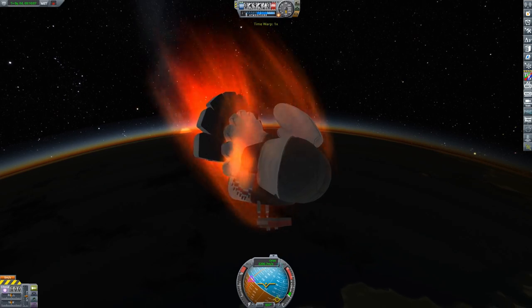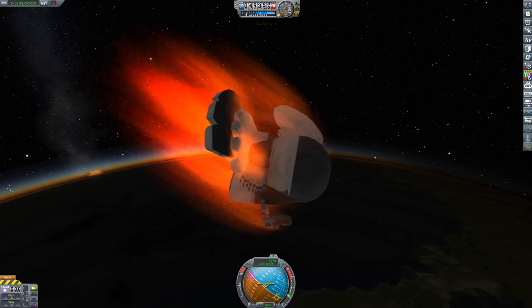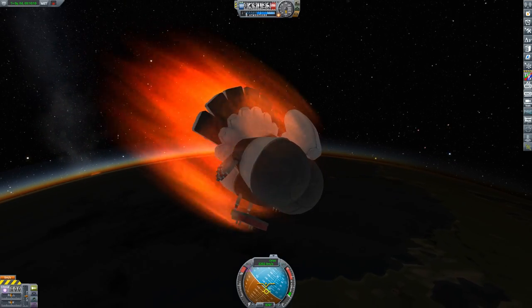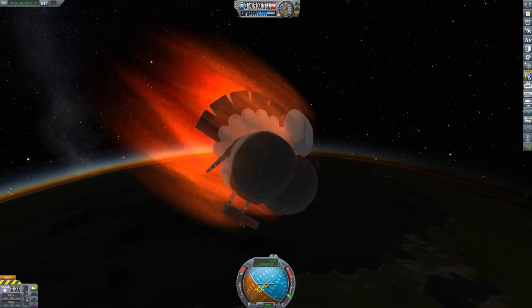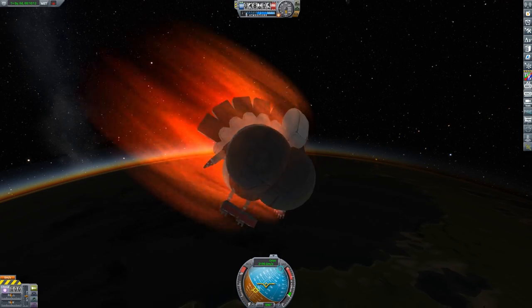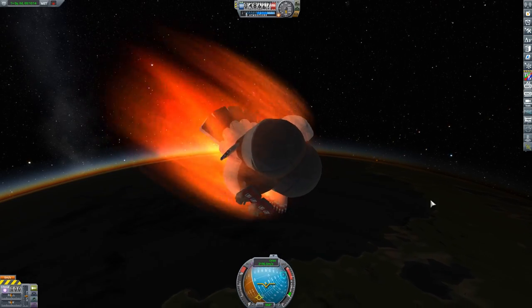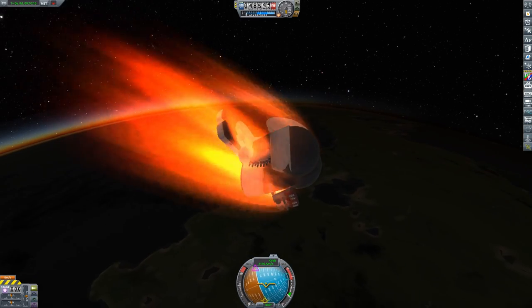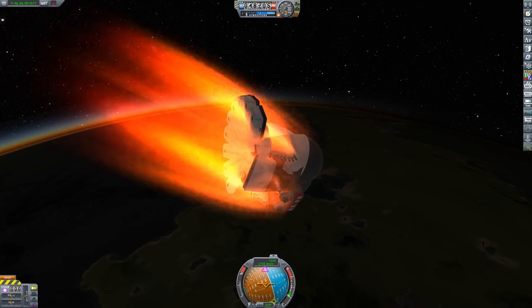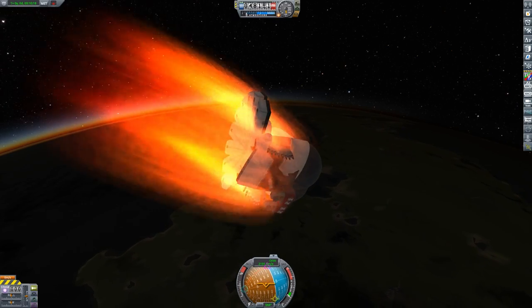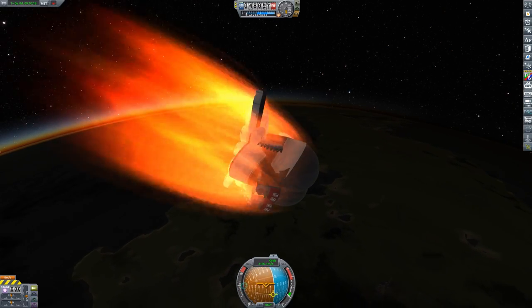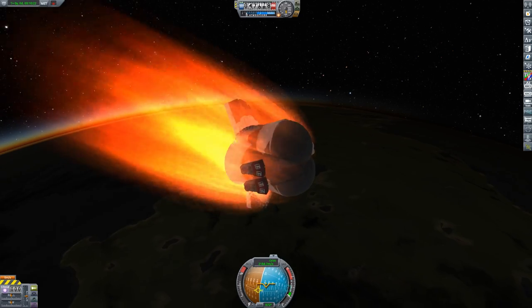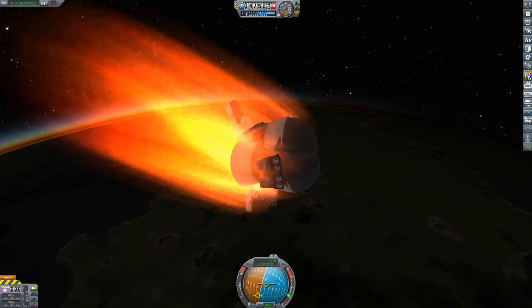However, Kerbal Space Program really does lack the fidelity that we would need to accurately model the temperature of a vehicle during re-entry to the earth and the heat flows and the necessity of actually making the whole thing warm enough for long enough.